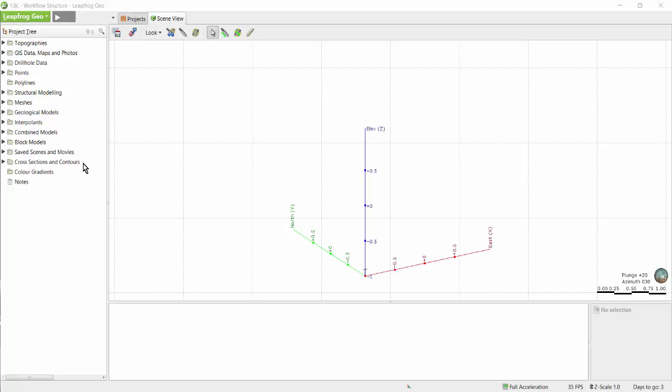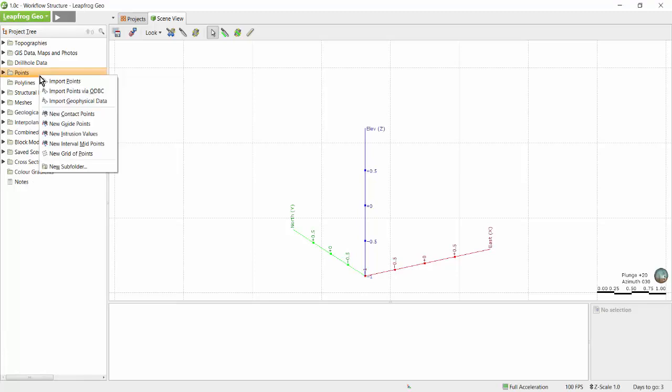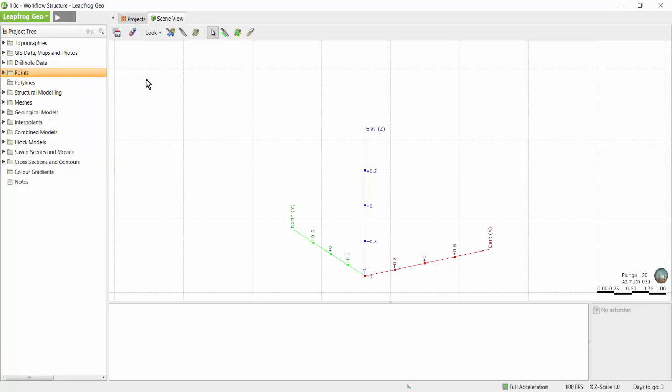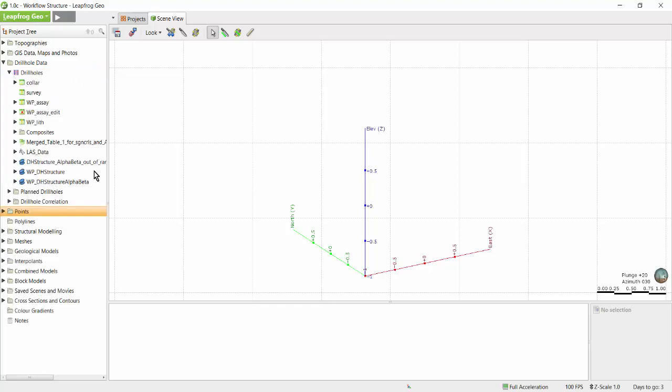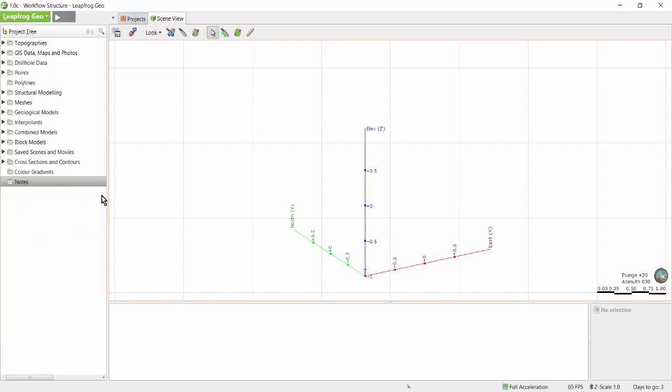There are also several places in LeapFrog where you can write notes to let others know how the project was constructed. To import data into a folder, simply right-click the folder and import. You will know there are items within a specific folder if there is a little black triangle beside that folder. By clicking that triangle you can open up the folder to see the objects inside. Folders without the little black triangle are currently empty.